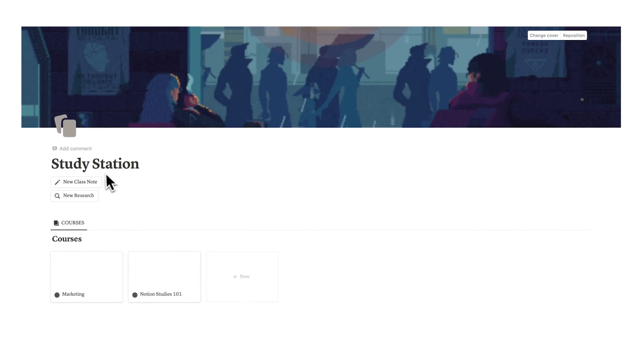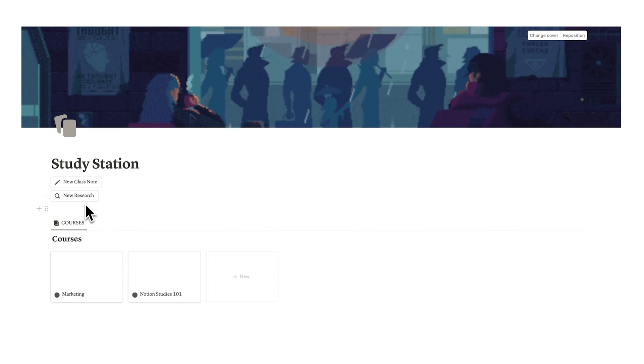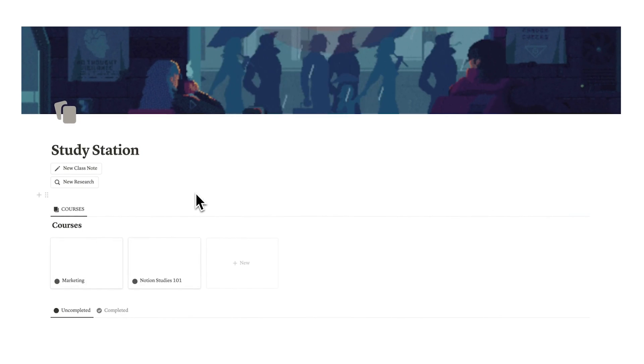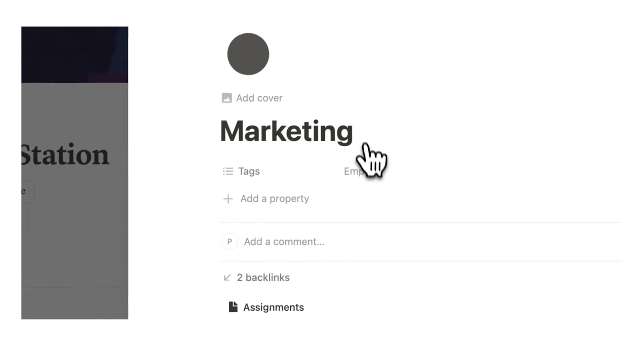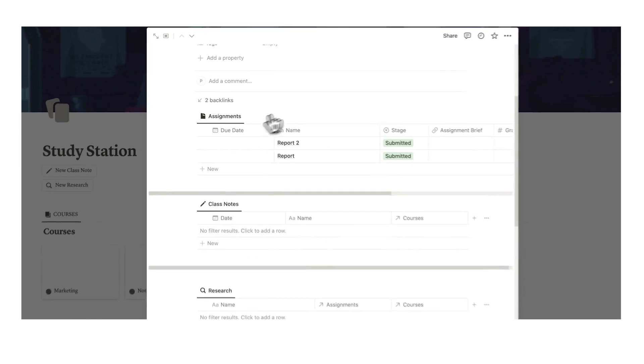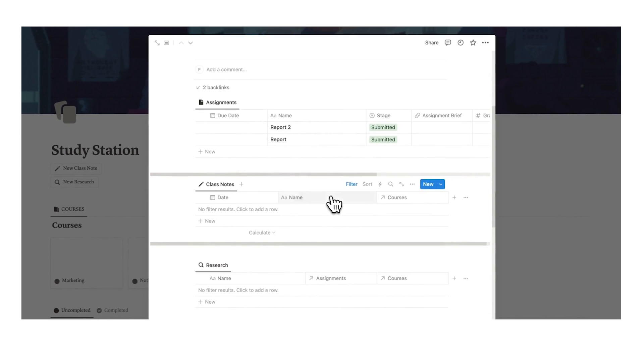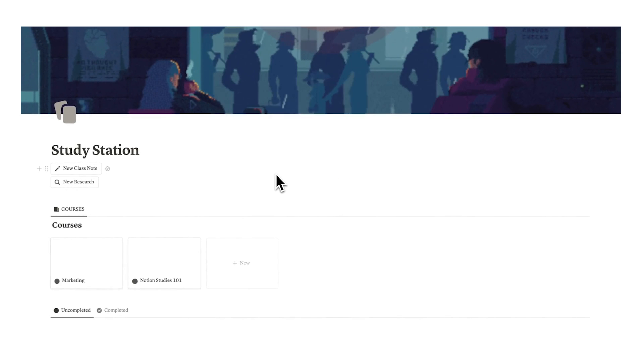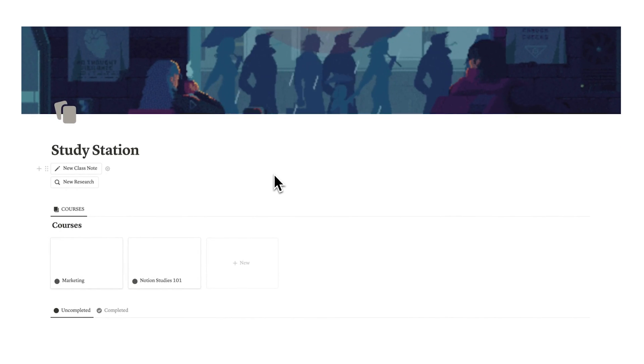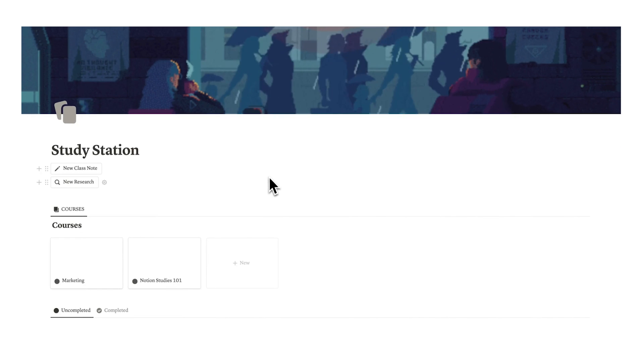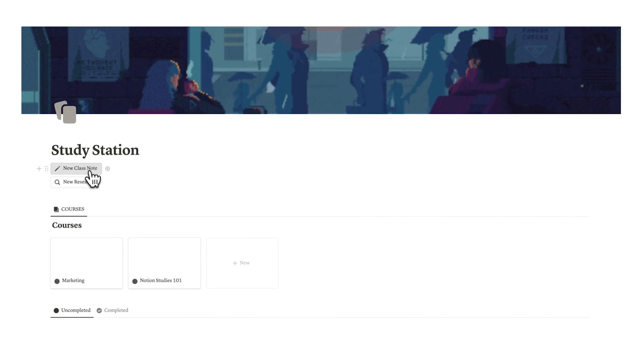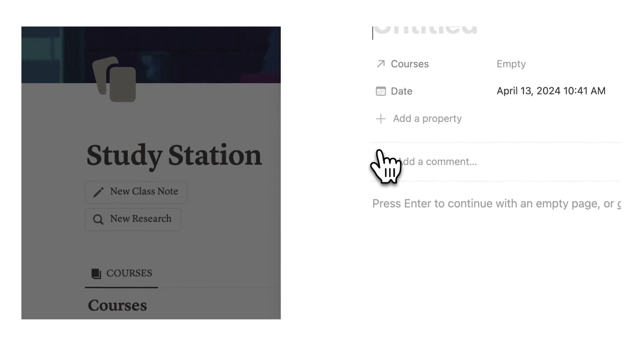What we have here is quick action class notes and new research. Most likely, if we're sitting in class, we're going to have this tab open. We'll have the marketing tab open and take all of our marketing class notes in here. But let's say we're talking to a friend and they give you this note for class. You're not sitting in class, you don't have it open. What you can do is quickly click on the new class note and take your note here.